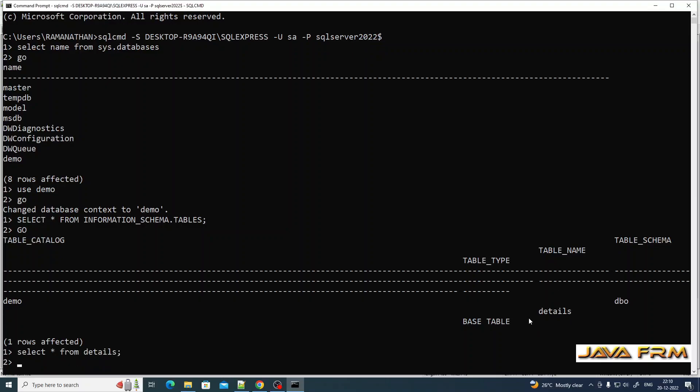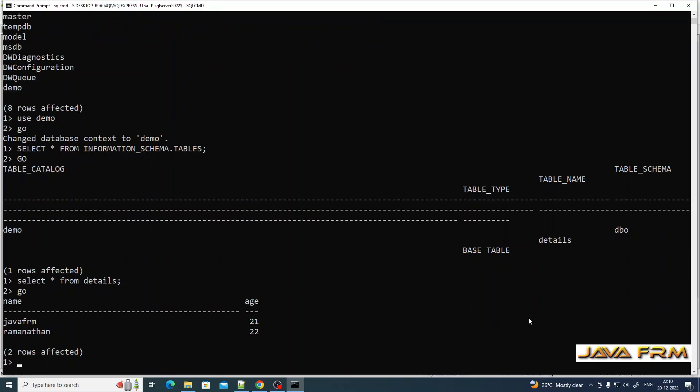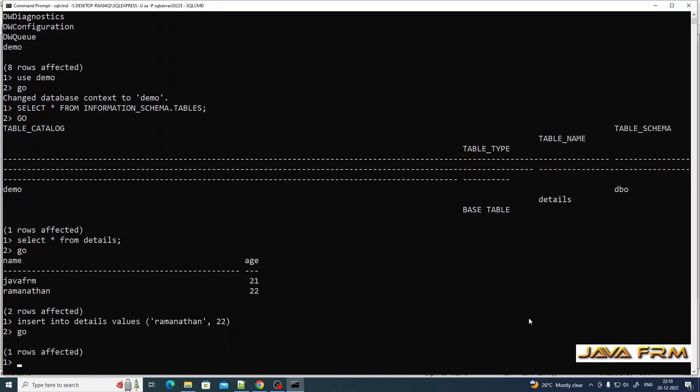Select star from details will give you the records inside the details table. Now I am going to insert some sample record here. Yes, I am able to insert it.